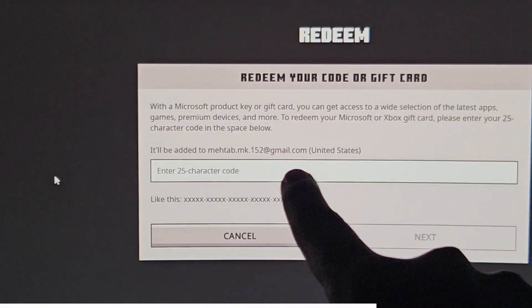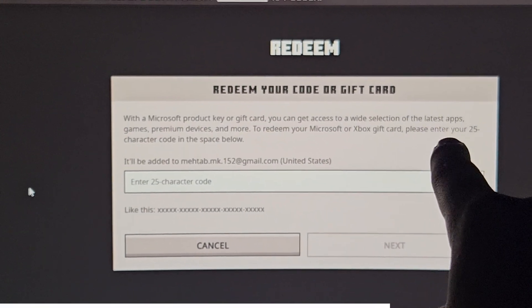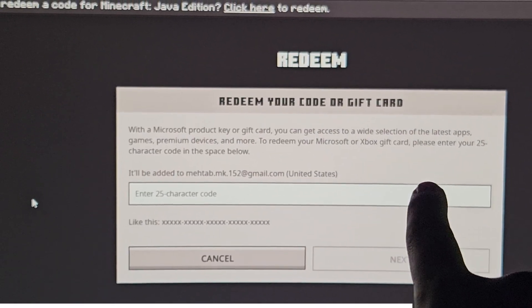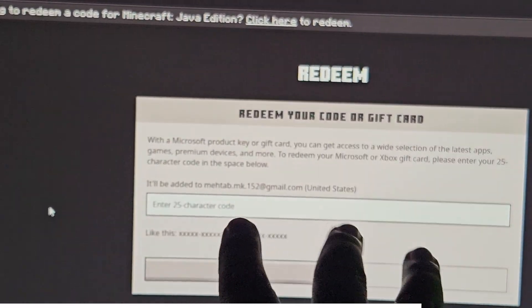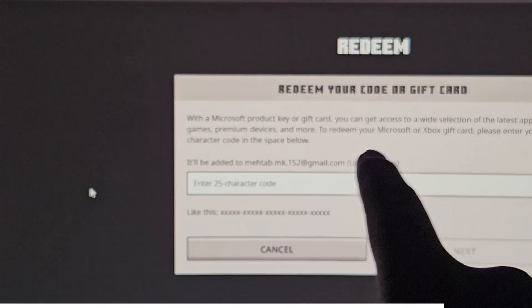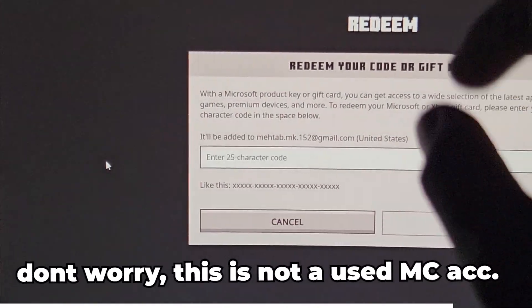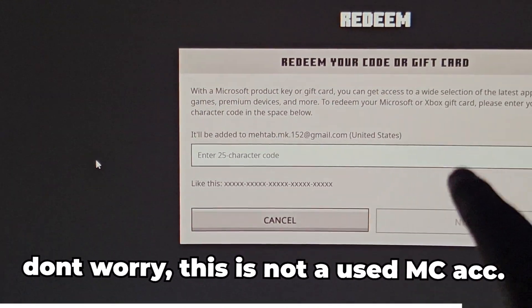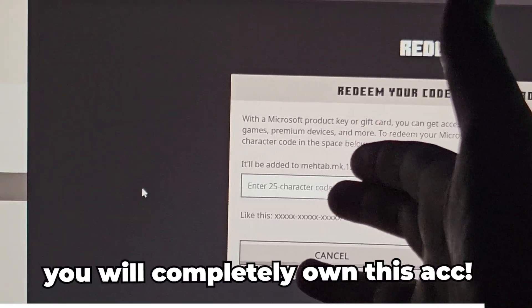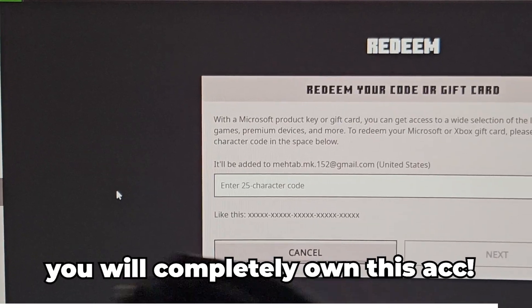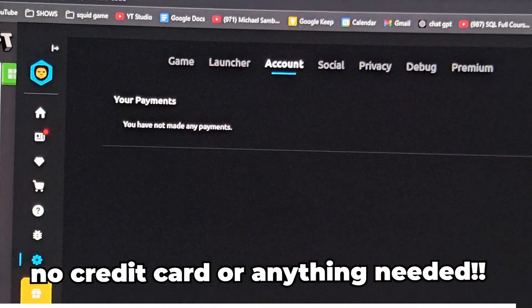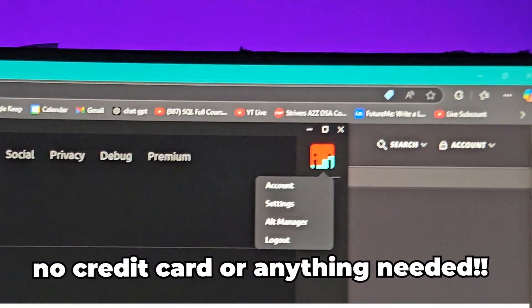The redeem page will ask you for a Microsoft product key or gift card, which gives you access to apps, games, and more. It asks you to enter a code. As I mentioned at the start, you will indirectly buy the account without any money or credit card — you get its code from a website sent to your email, enter it here, and you have your completely free account.